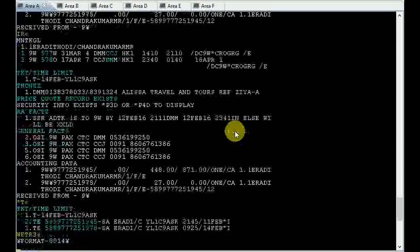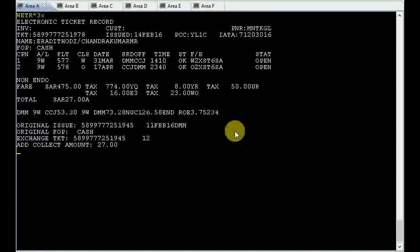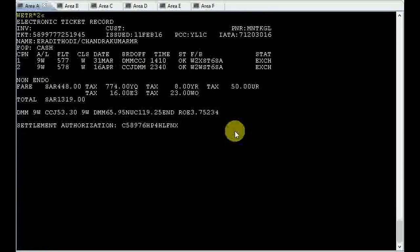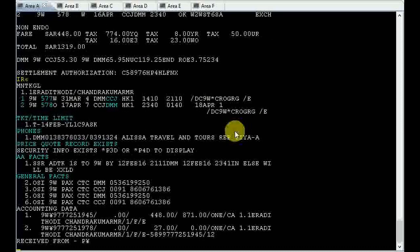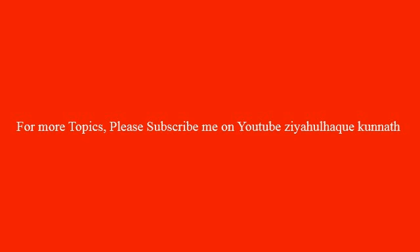Now check the ticket. WETR display 3. This is the command. There you can see the ticket status is open and number two showing exchange. Thank you for watching. Please subscribe me on YouTube, Zia ul Haq Kunats.